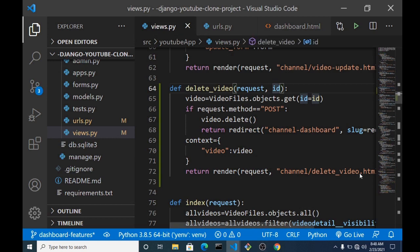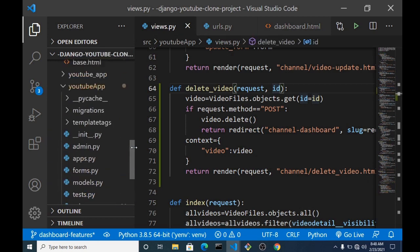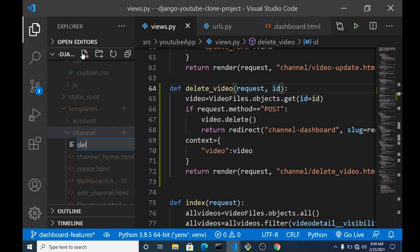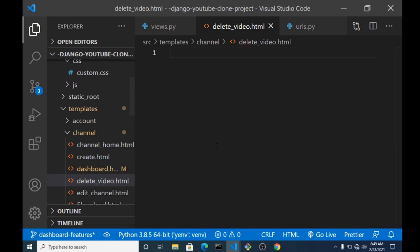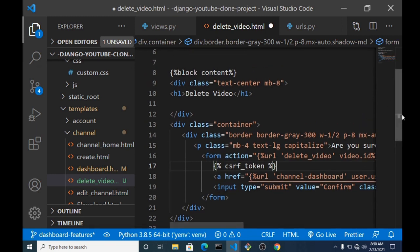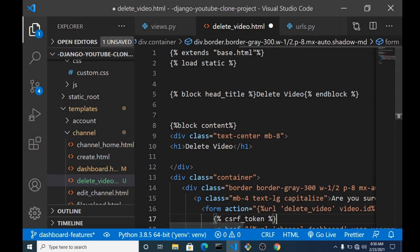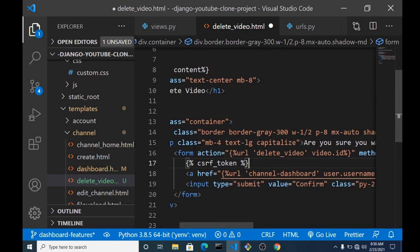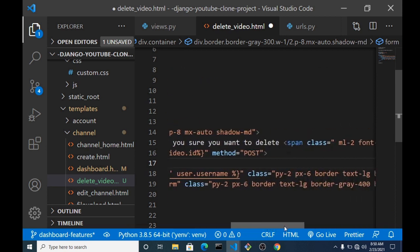In our view we call it delete_video.html, so inside the templates folder, inside the channel folder, we'll create a delete_video.html file. Without wasting much time, we'll copy a simple HTML content in here. This is our delete page — a simple HTML page loading base.html and the static block.